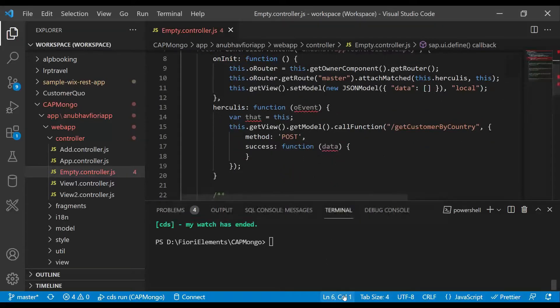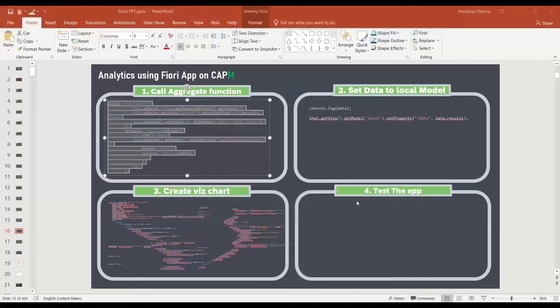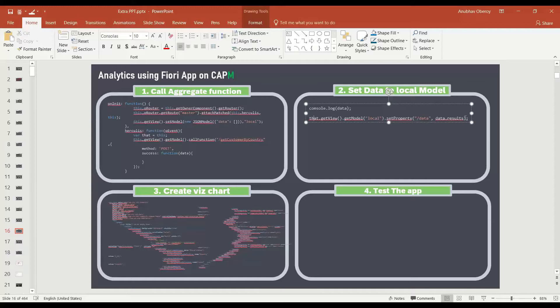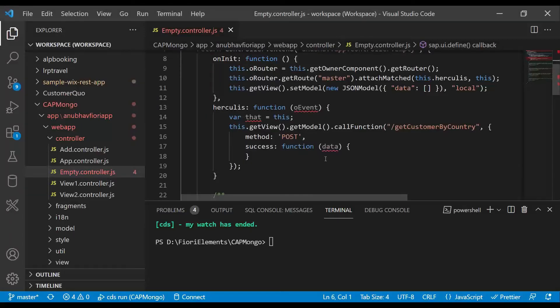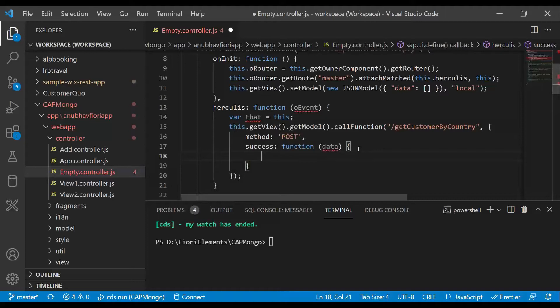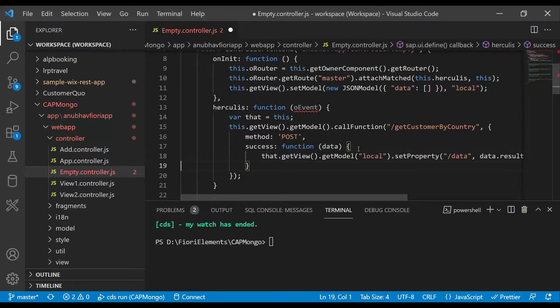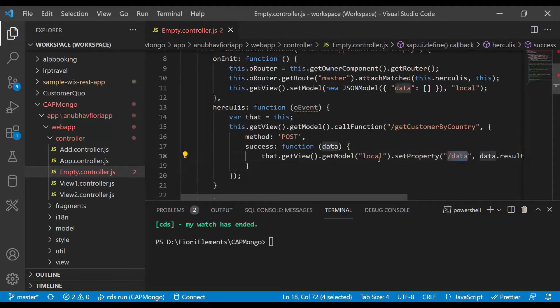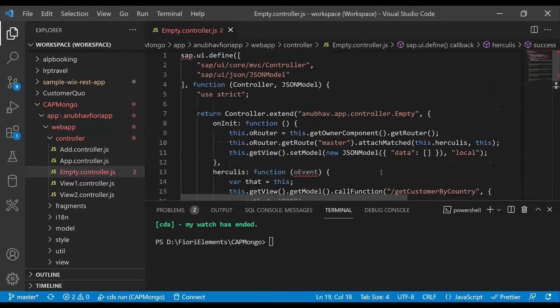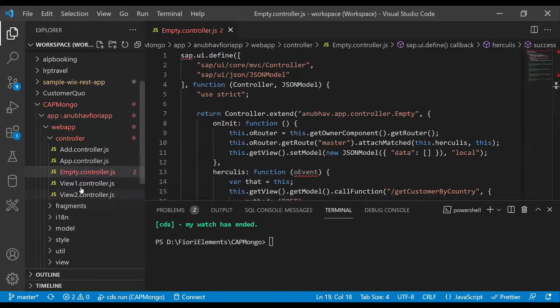Now this is done. Let's go to step number two. In step two, we are going to set this data to the local model so that my Fiori application or the view can bind this data. We are setting it to an entity set called data in the local model.